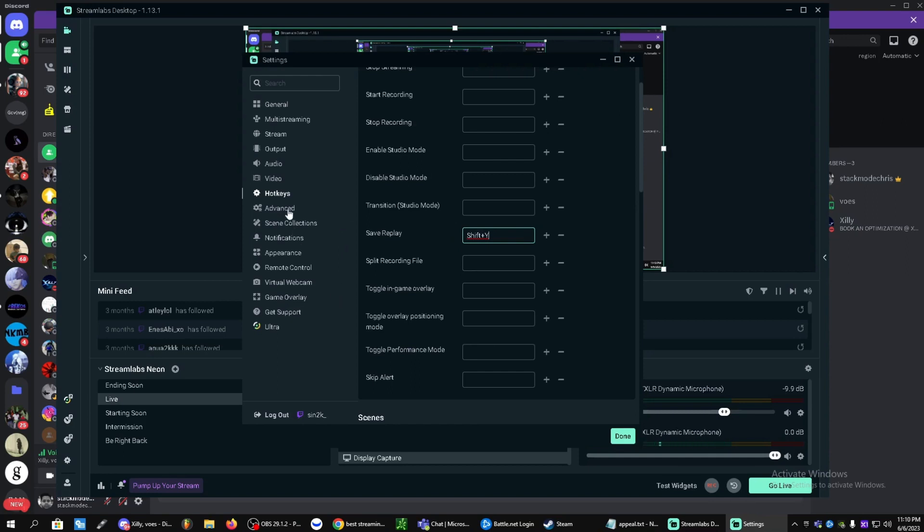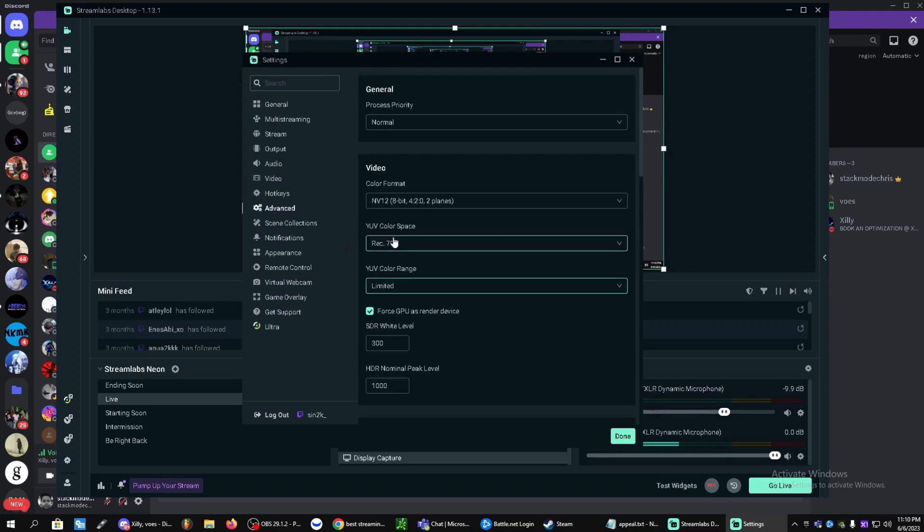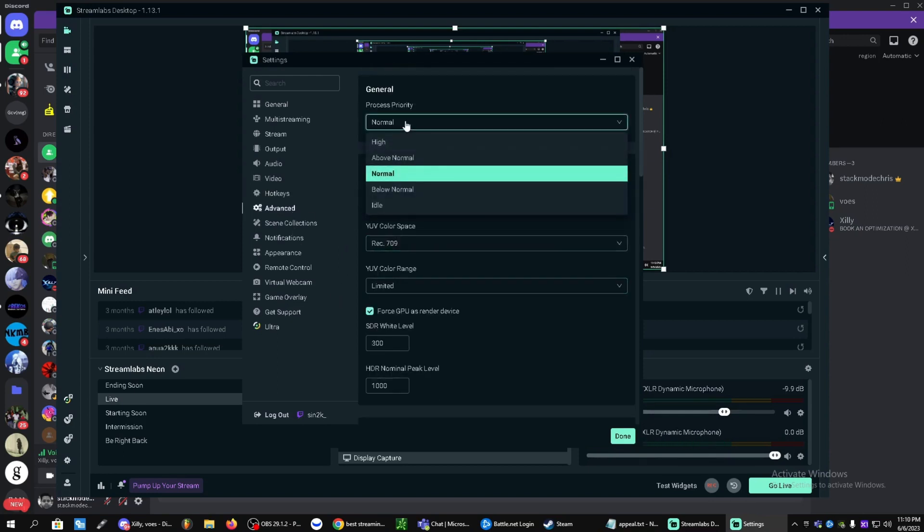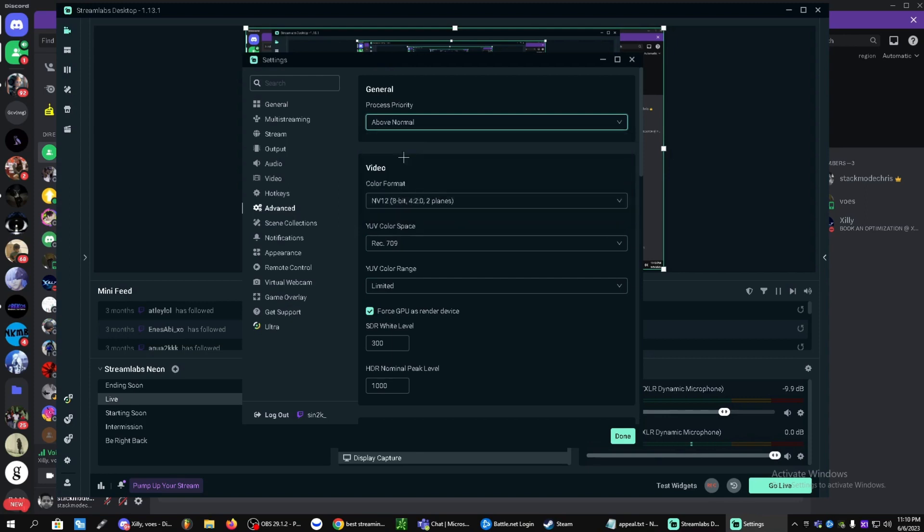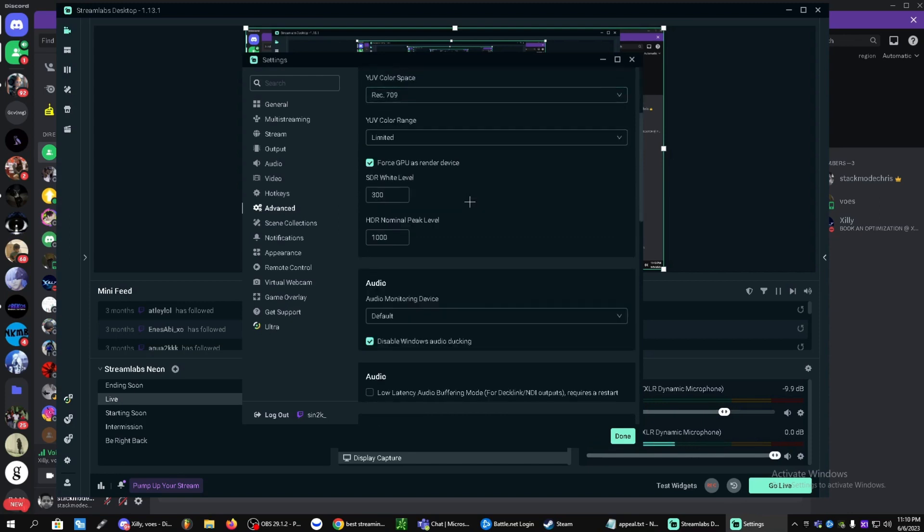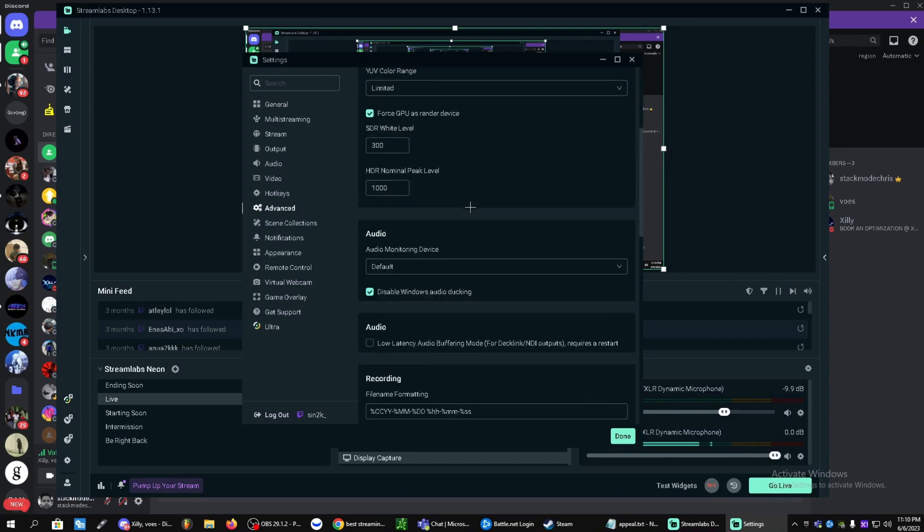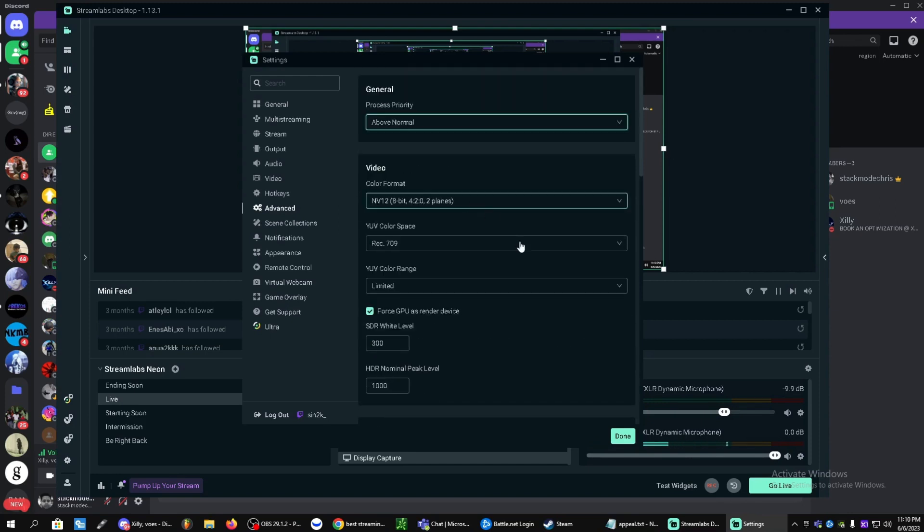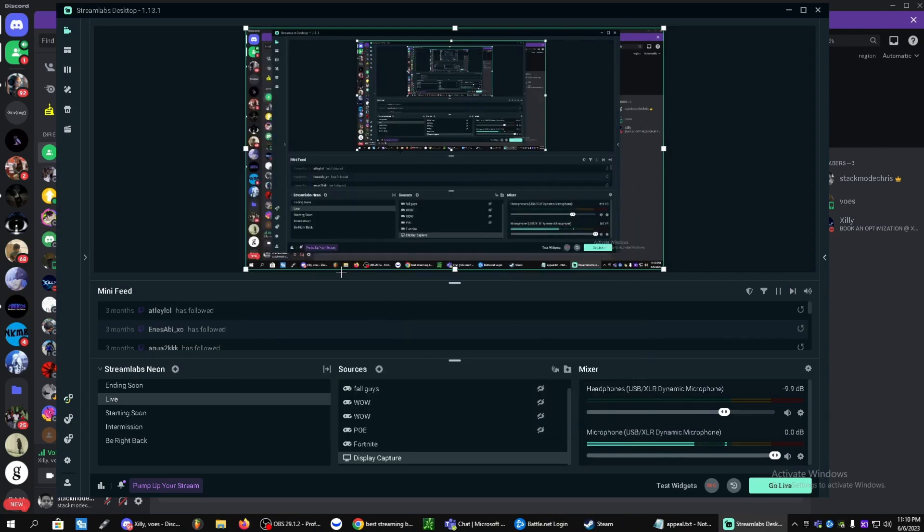So from there you can change the process priority to above normal. This will make sure your OBS doesn't crash and make sure your OBS is consistent, and make sure that your recording comes out nice and smooth as well as your stream. You guys can just click done here and from there you should be all good.